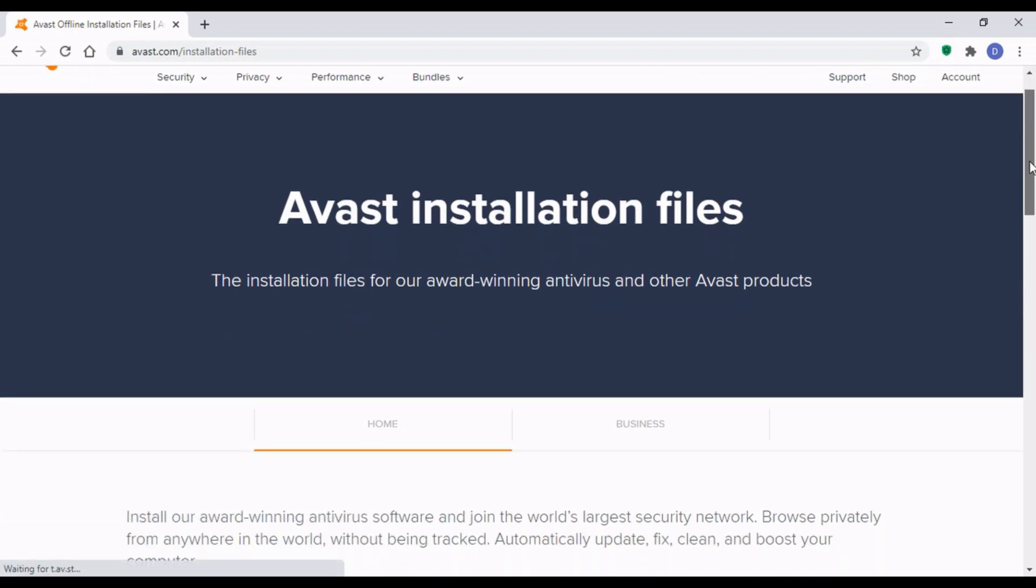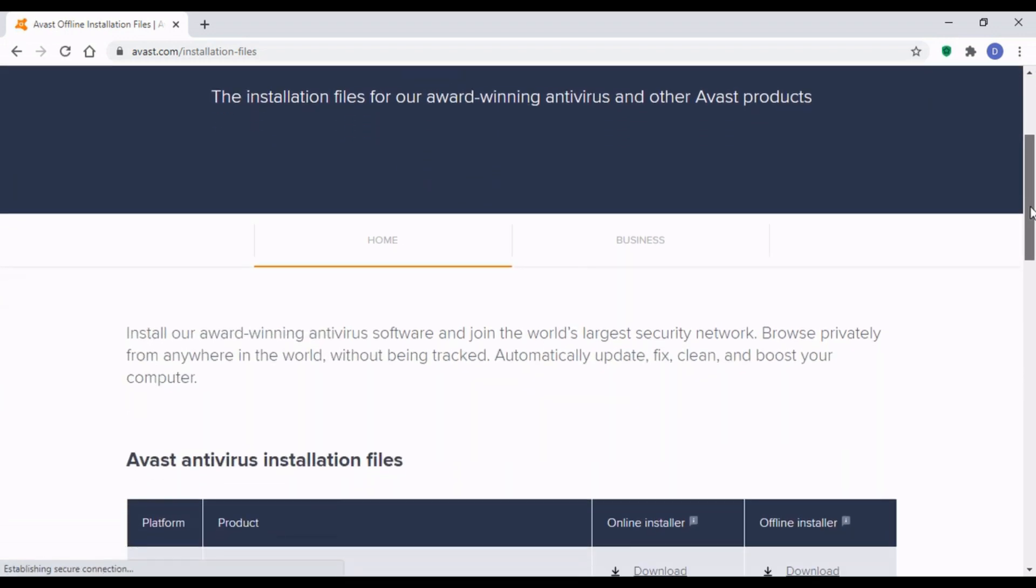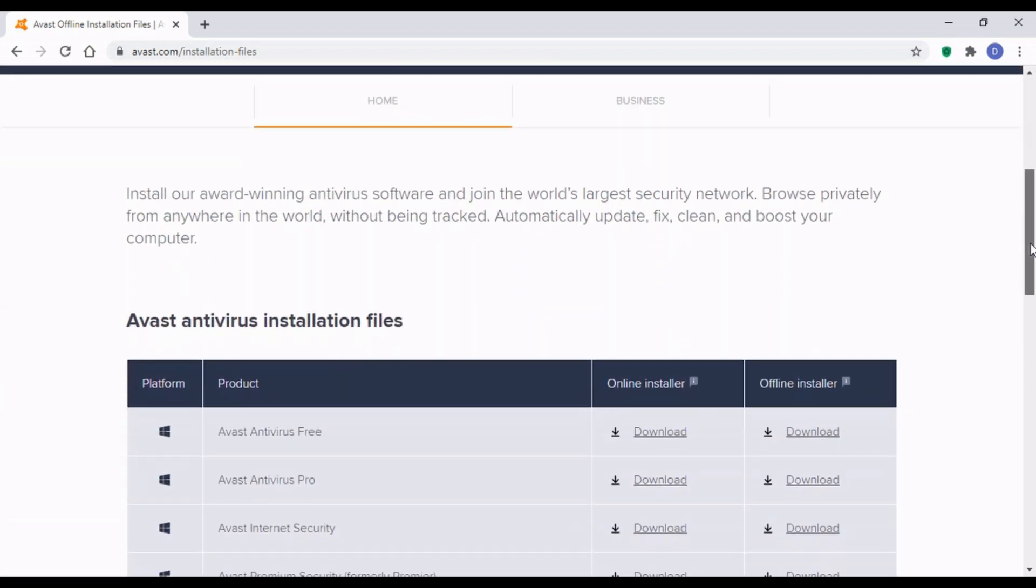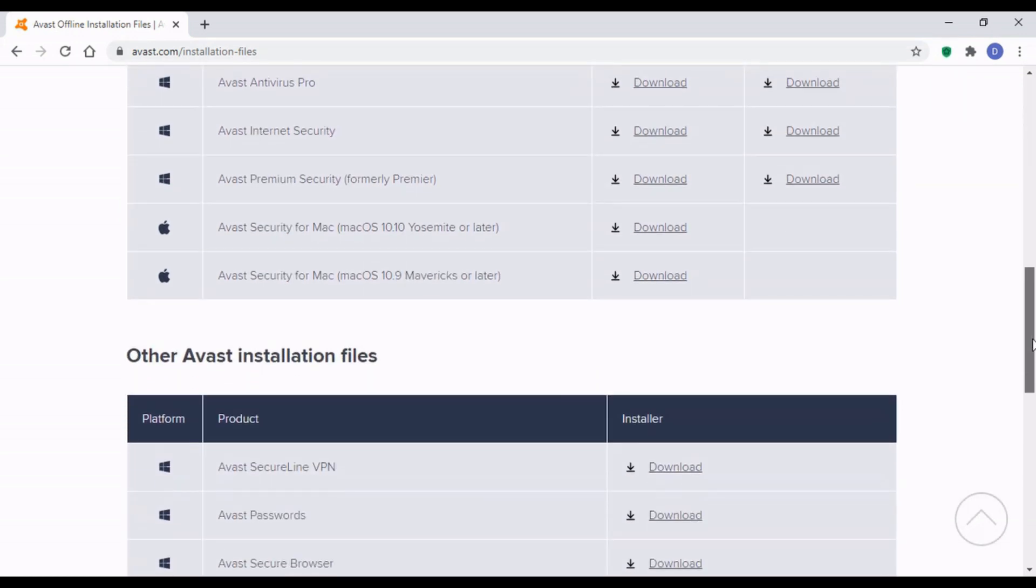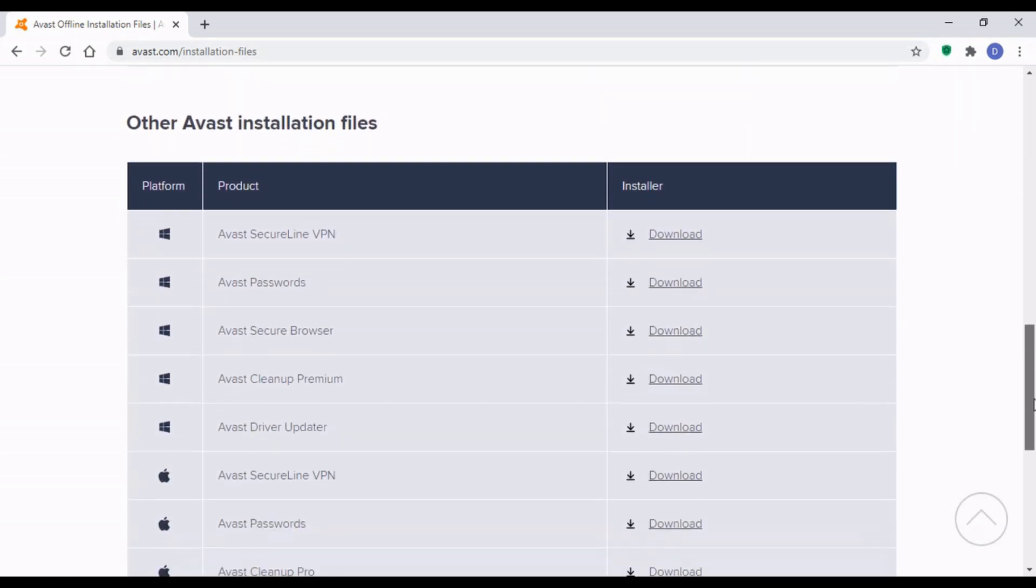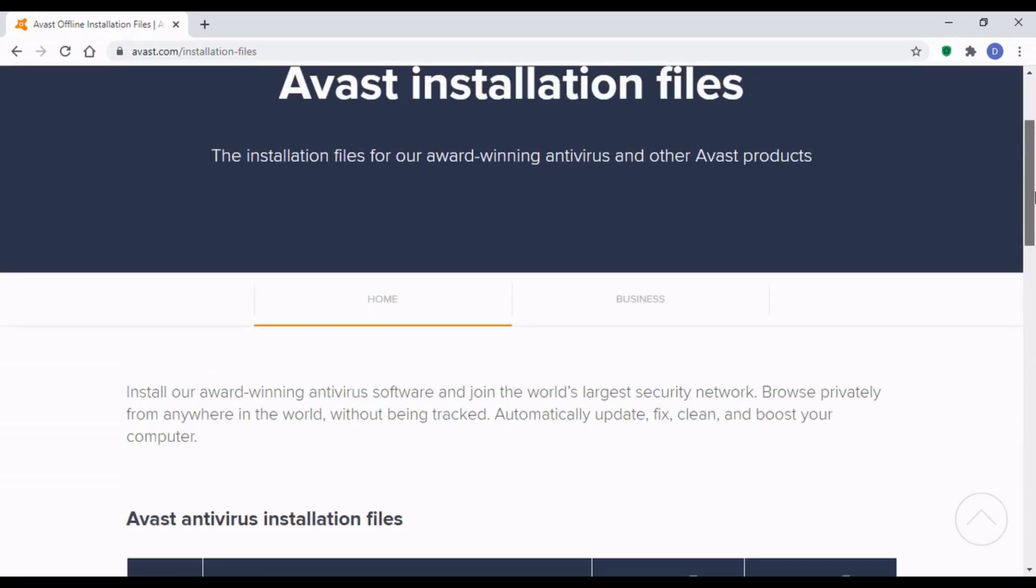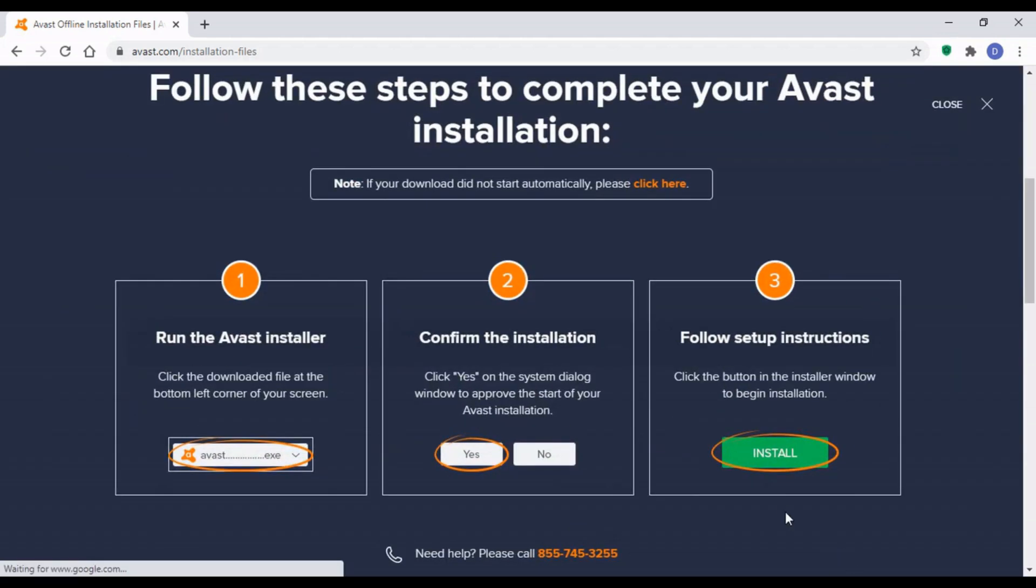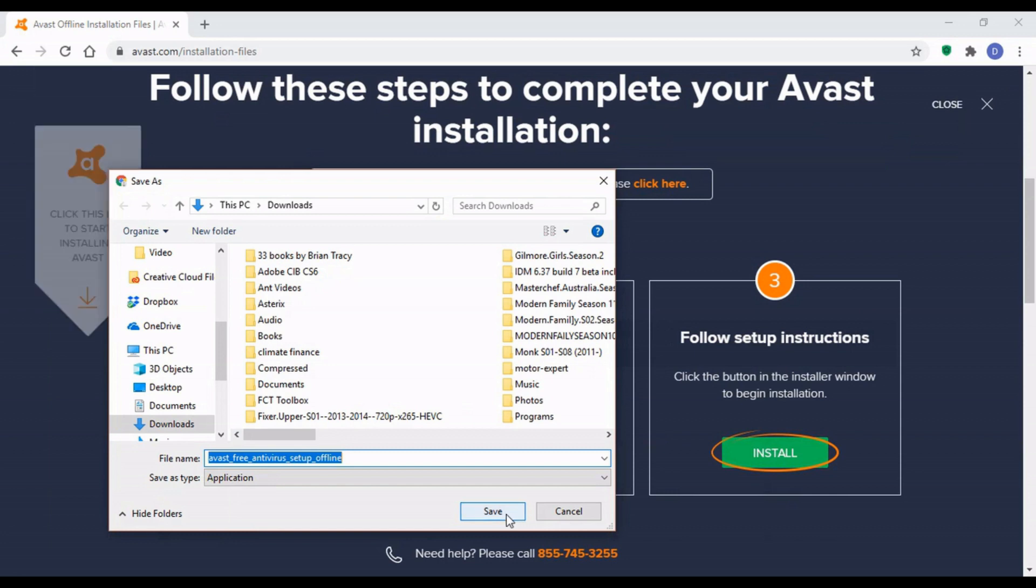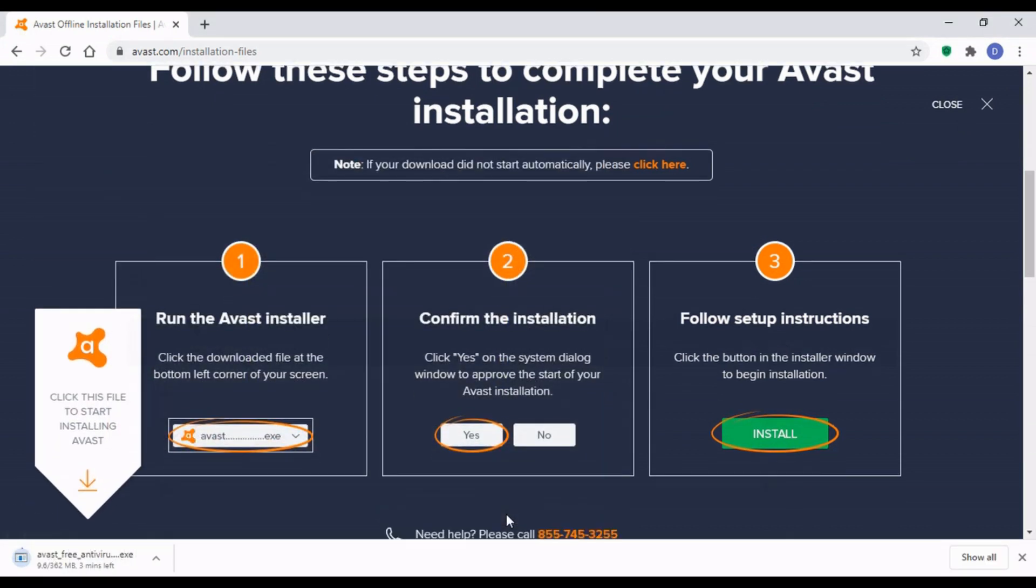I look for the offline installer because a lot of times you may want to install it on machines that may not have internet resources. It's good to get the offline installer so you can install it on as many machines as possible. I just selected antivirus free and click on the download button, the link to download the offline installer. And that's downloading as you can see.